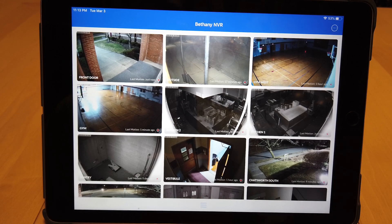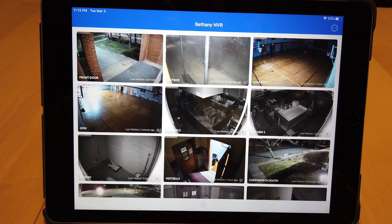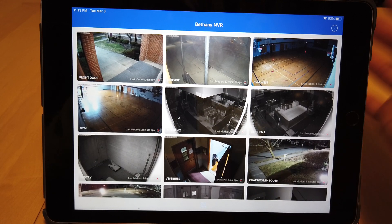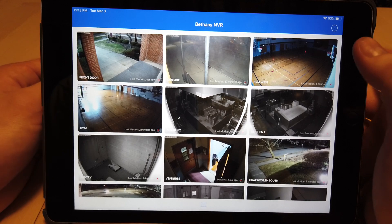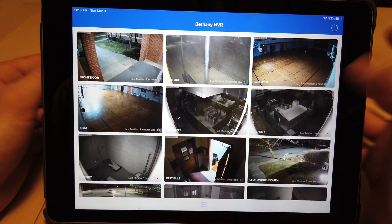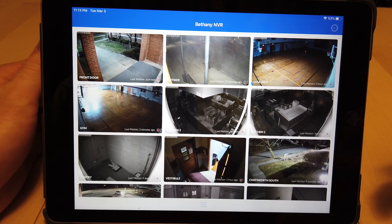In this video I'd like to go over the UniFi Protect mobile app. I'd like to show you the interface and what I like about it.